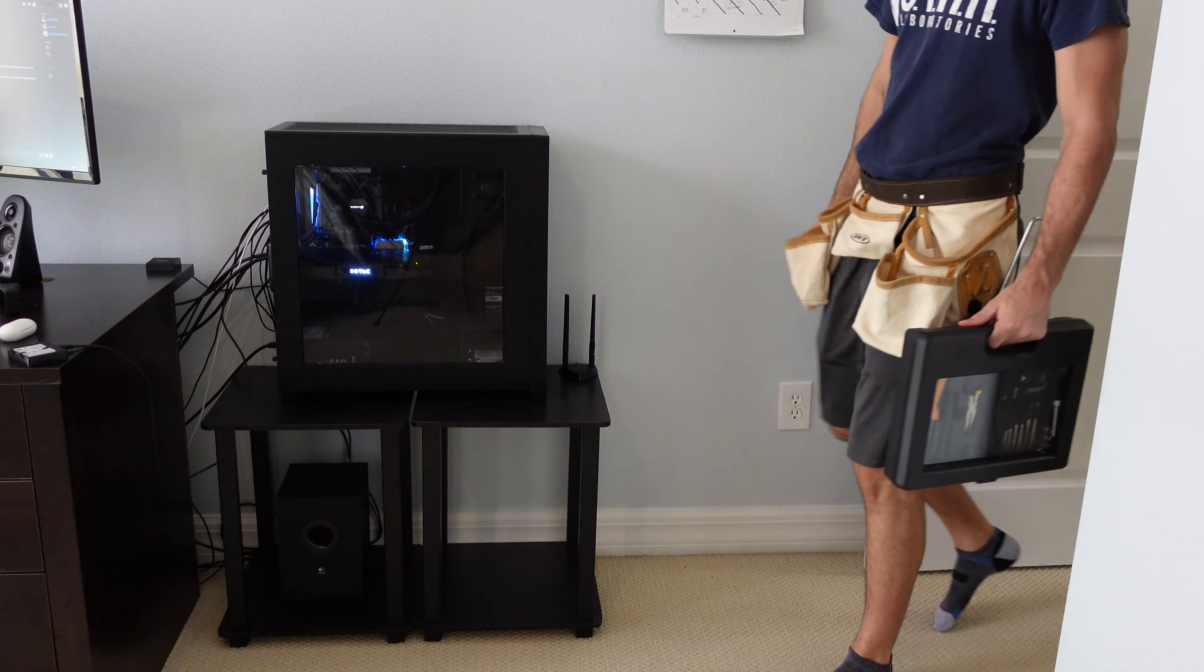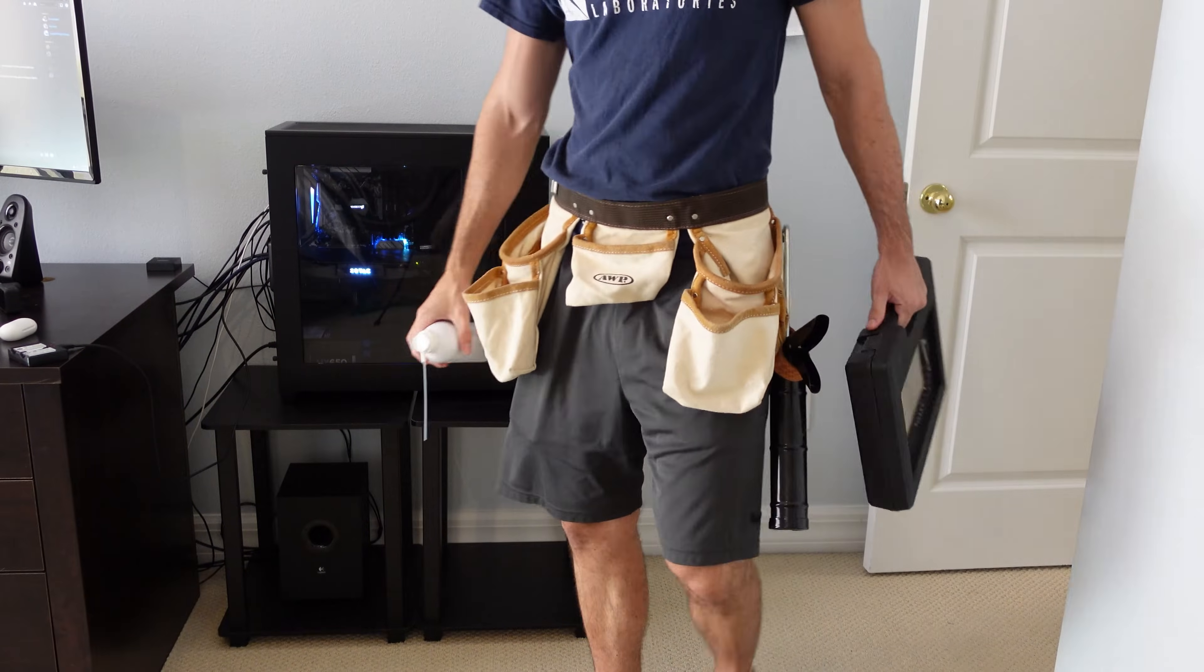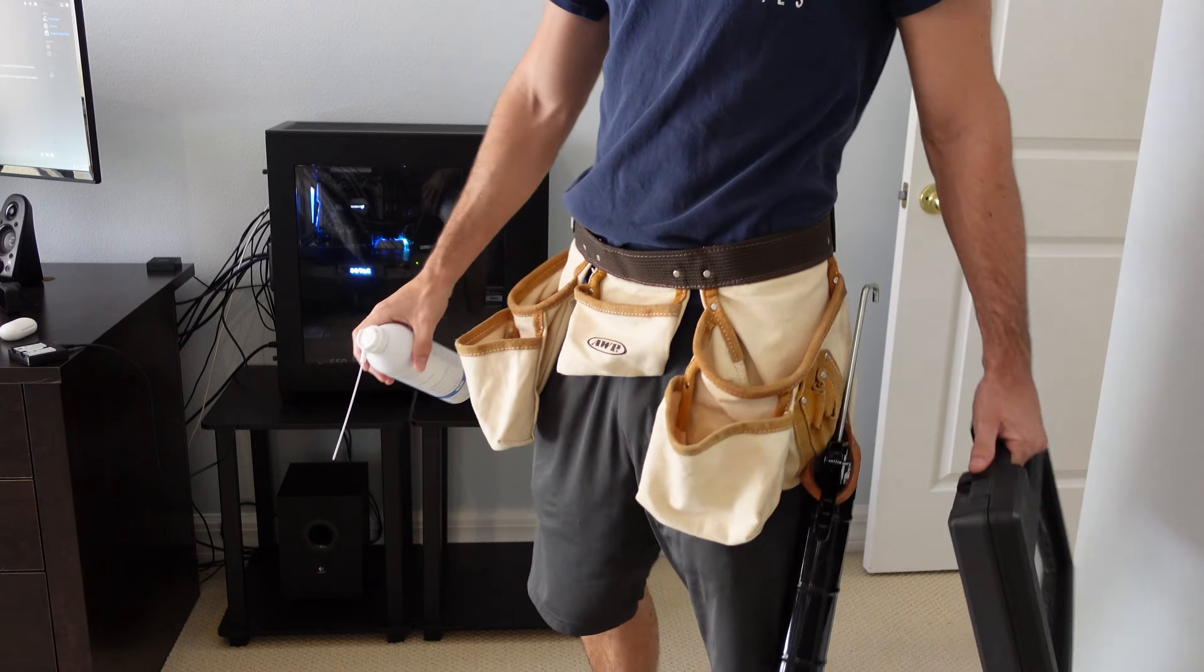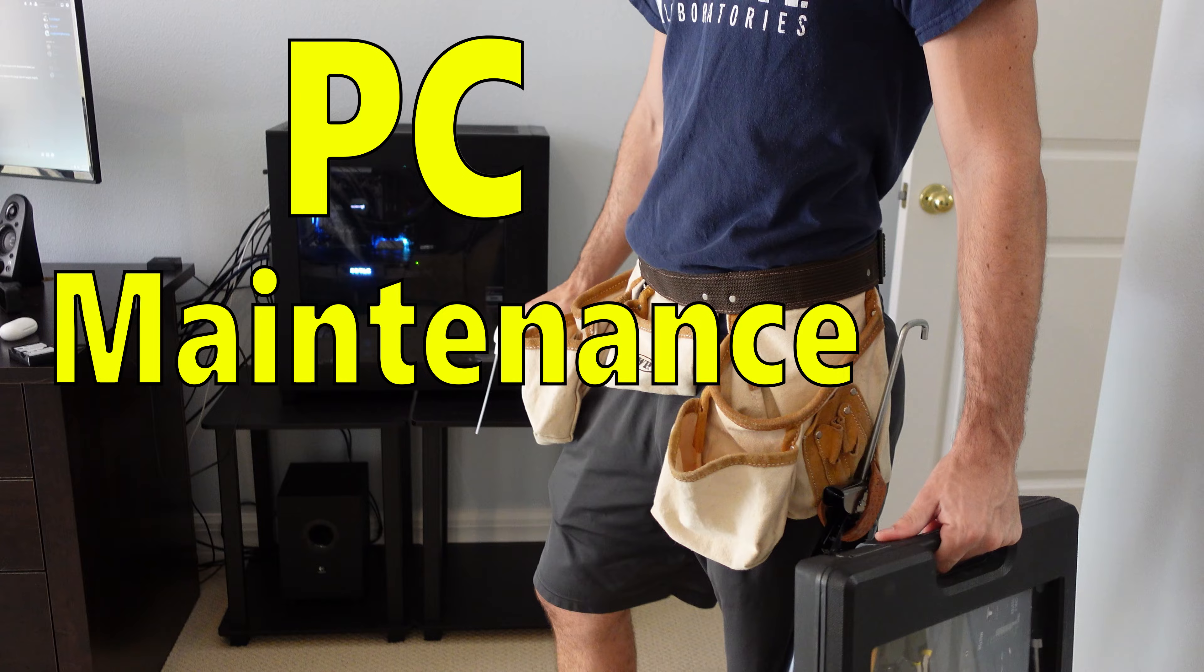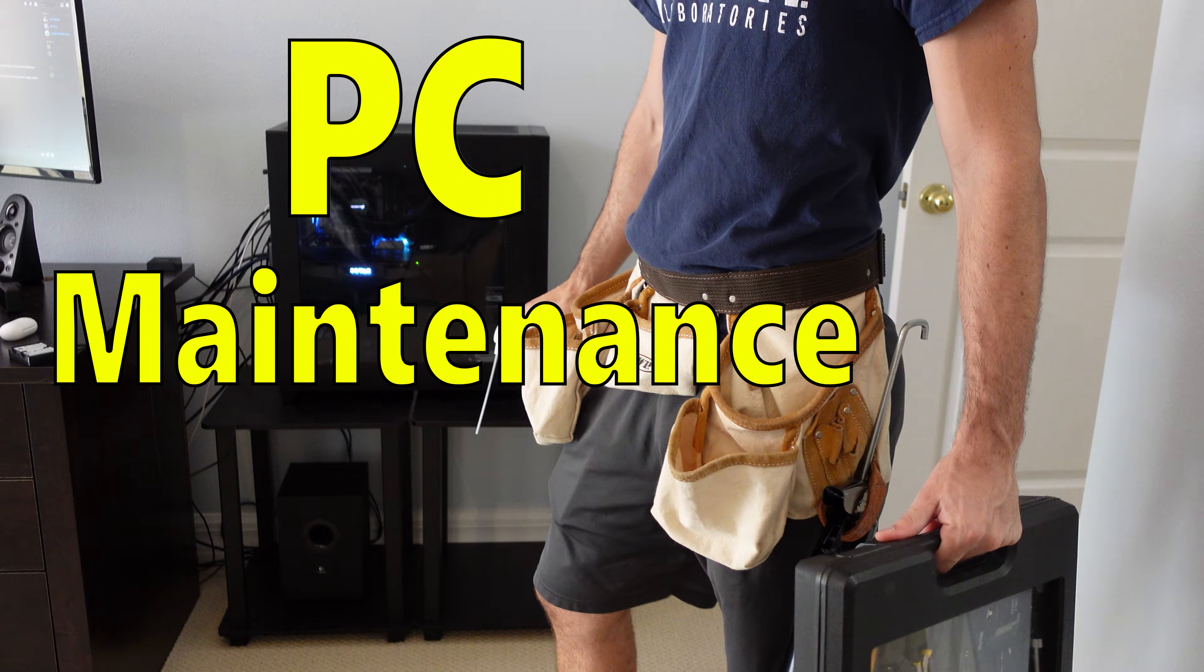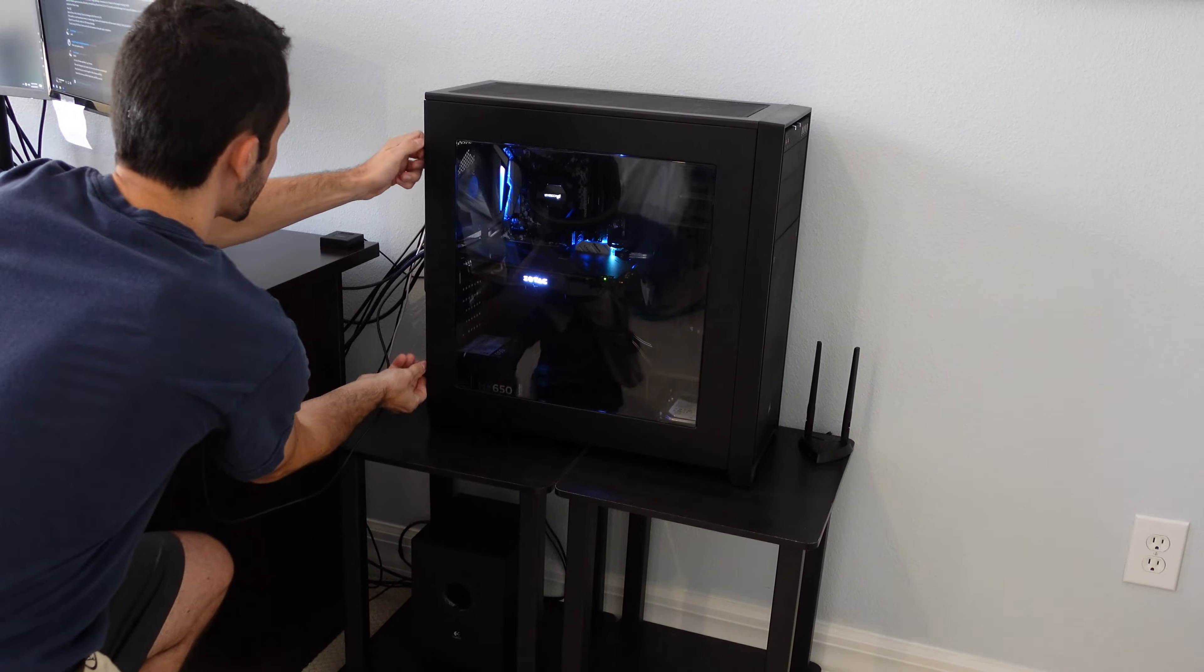How's it going everyone? Welcome to another video. Today we're going to be going through some maintenance you can do to keep your PC running nice and smooth. So let's get right into it.